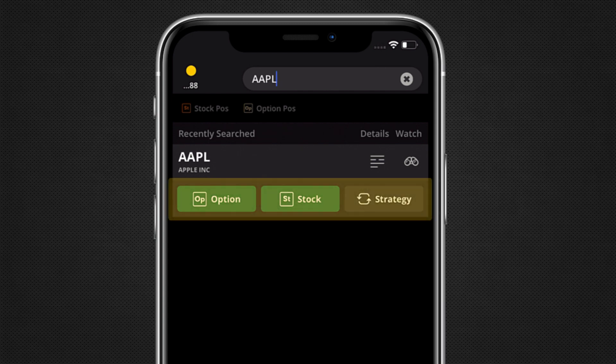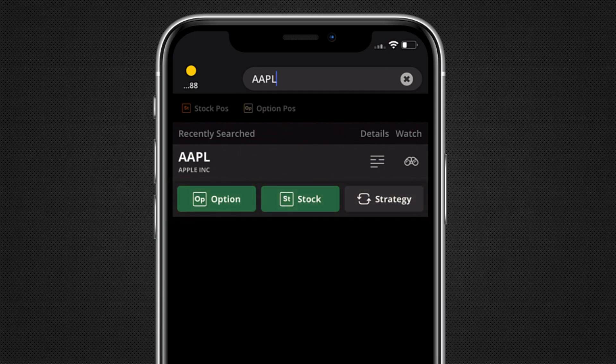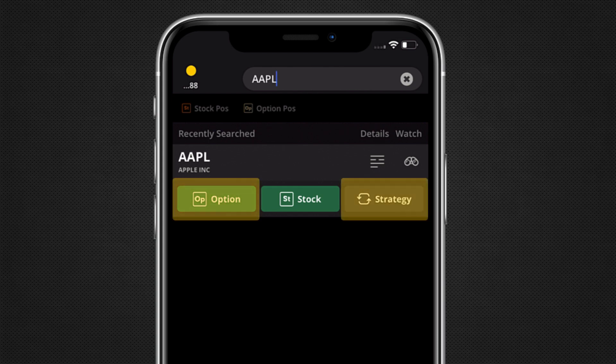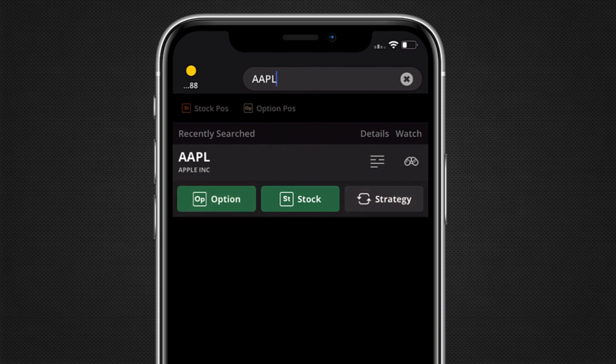The mobile app has three trade buttons. To place an options trade, we can tap the options or strategy button. We will go over both selections.